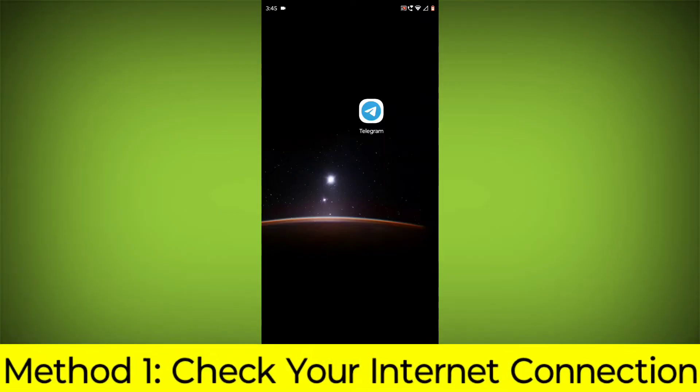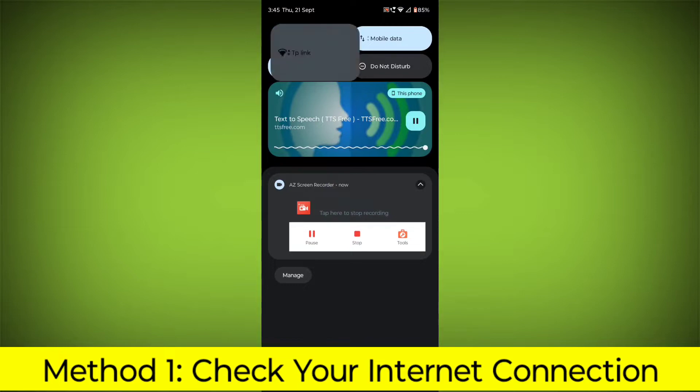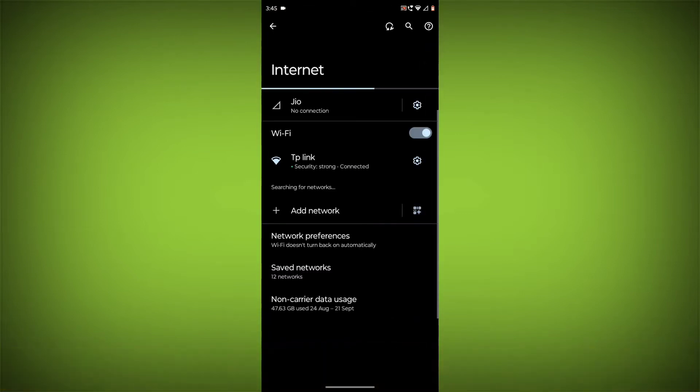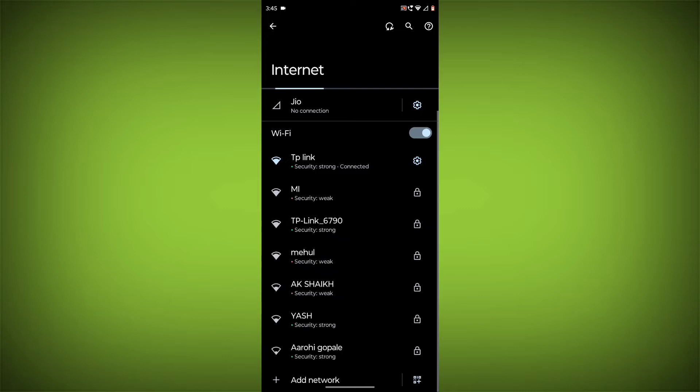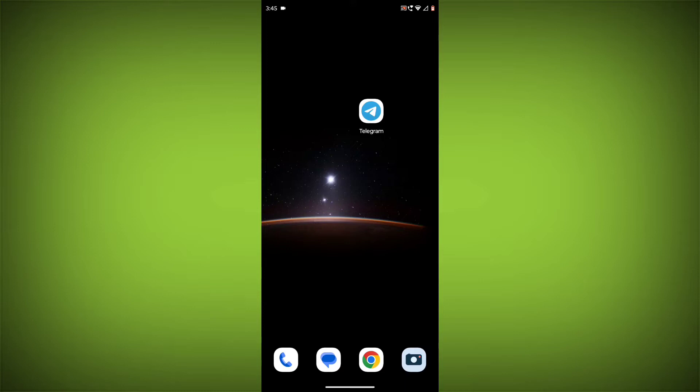Method 1: Check your internet connection. Make sure that you have a strong and stable internet connection. You can do this by trying to access other websites or apps on your device. If you're not able to connect to the internet, try restarting your router or modem.